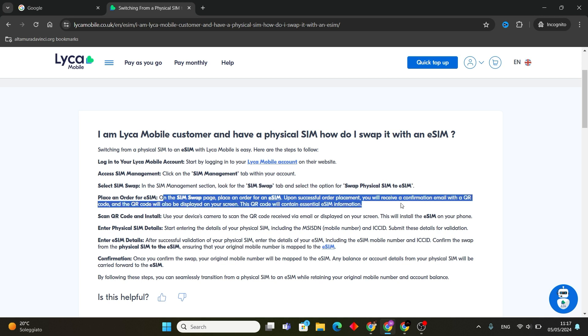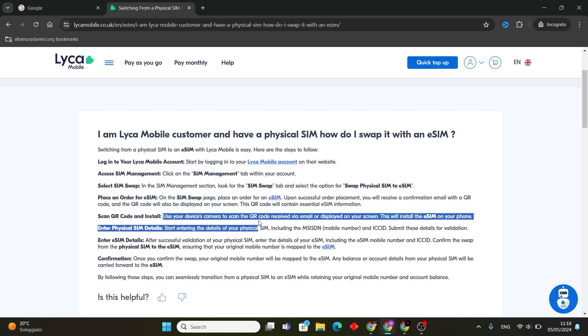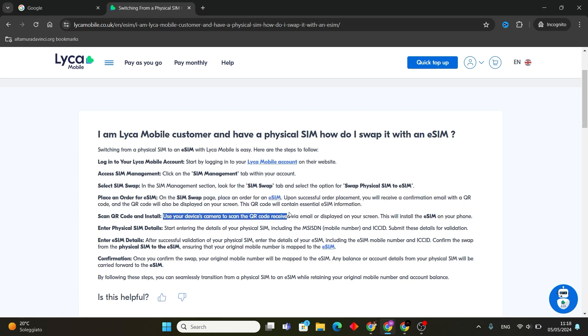Upon successful order placement, you will receive a confirmation email with a QR code. The QR code will also be displayed on your screen. This QR code will contain essential eSIM information.